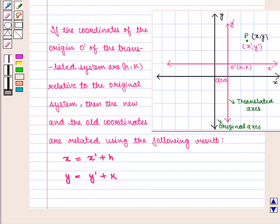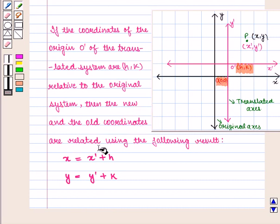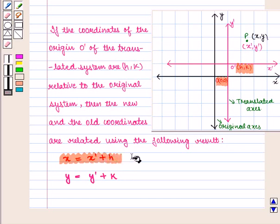Before starting the solution, we should know our key result. If the coordinates of the new origin O' of the translated system are (h, k) related to the original system, then the new and old coordinates are related by: x = x' + h and y = y' + k. Using this result we can obtain the equation of the conic in the original as well as translated axis.